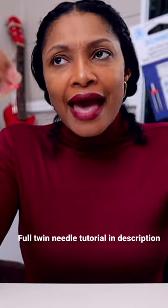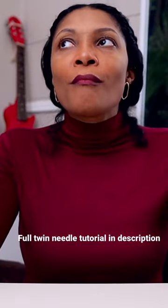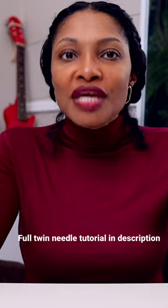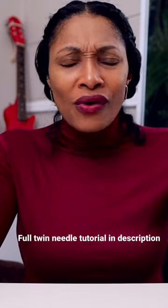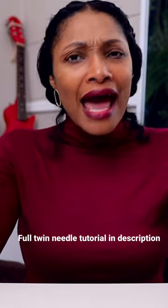You can add just so much dimension to what you can do on your sewing machine, and I absolutely love that.